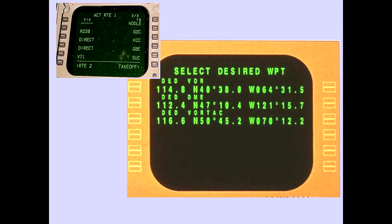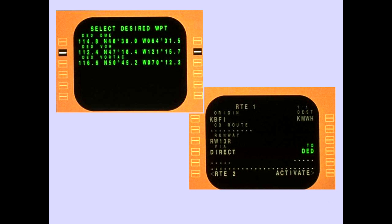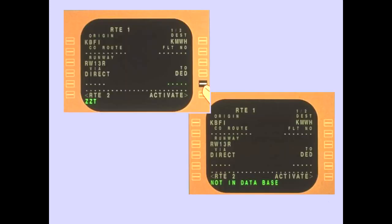Some waypoints in the database have the same identifier. Selecting an identifier that is not unique automatically displays all of the possible waypoints on the select desired waypoint page. Selecting either the desired station frequency or latitude-longitude automatically enters that waypoint. Selecting an identifier that is not stored in the database displays the FMS-CDU message: Not in Database.